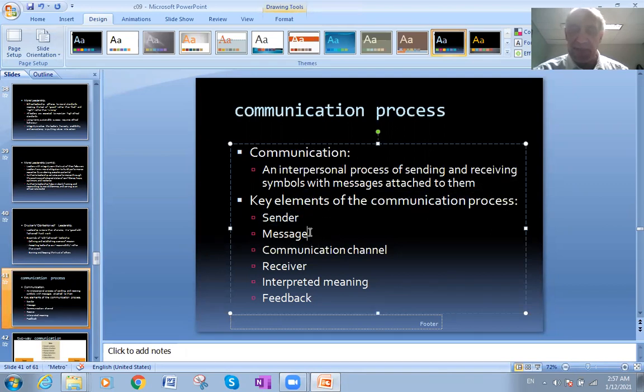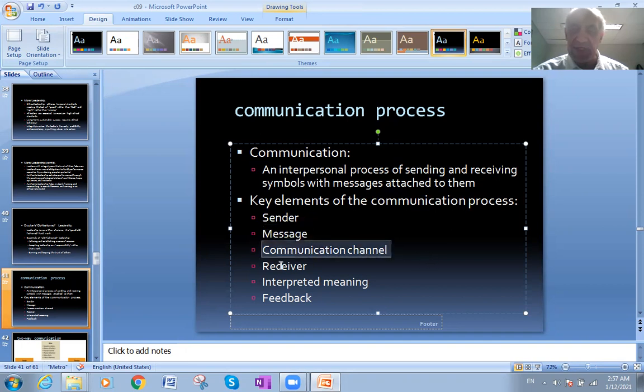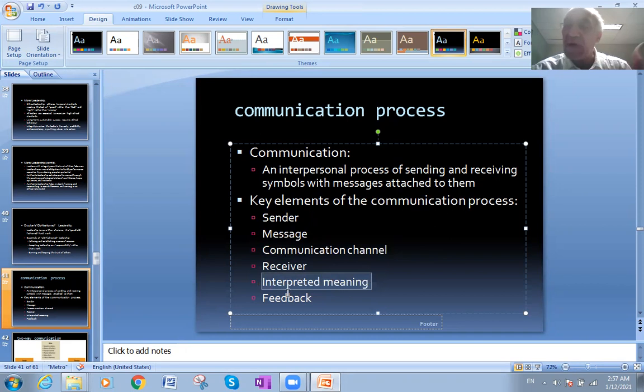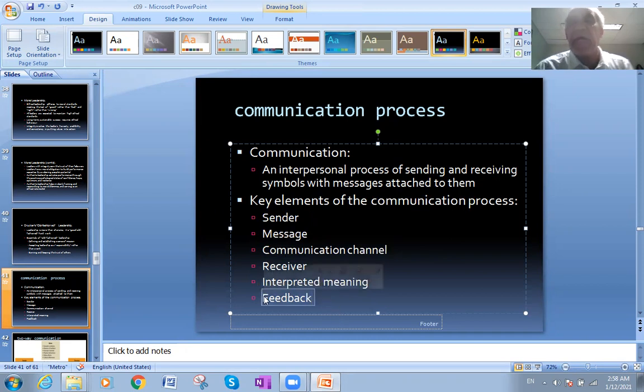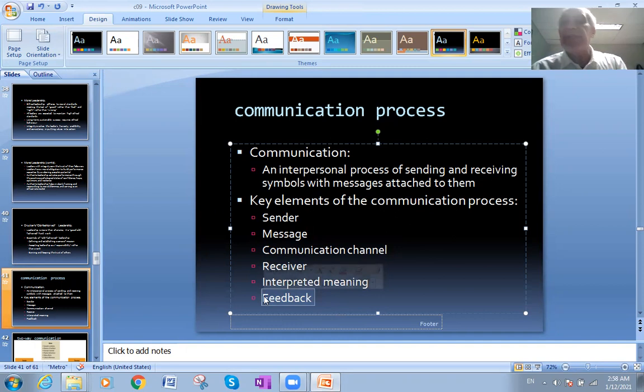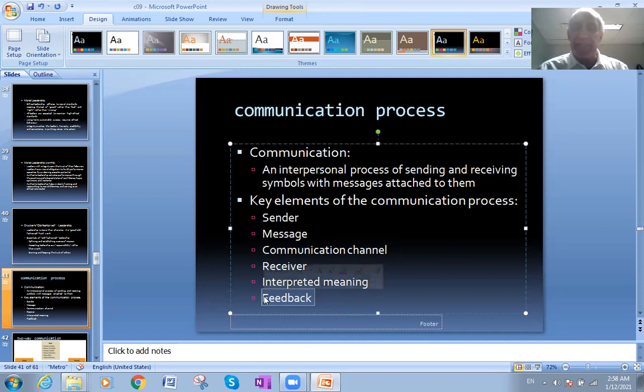What are the elements? The sender, the message, the communication channel, the receiver, the interpreted meaning - the meaning of the communication - and the feedback. Feedback means I want to make sure that he got the message. As an example, now I am the sender.